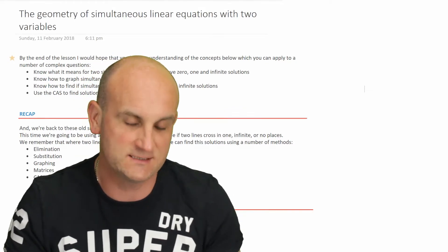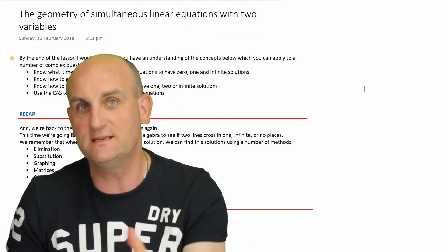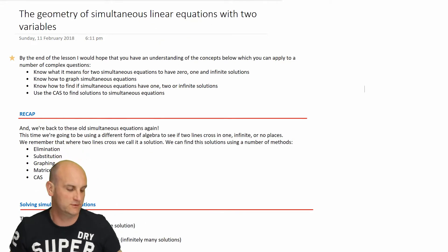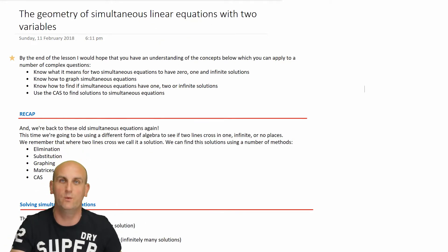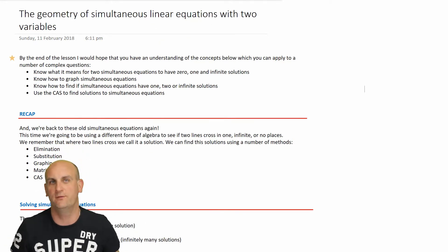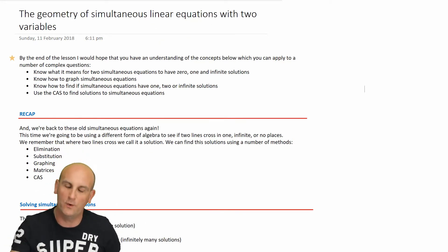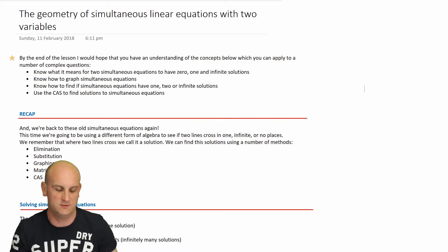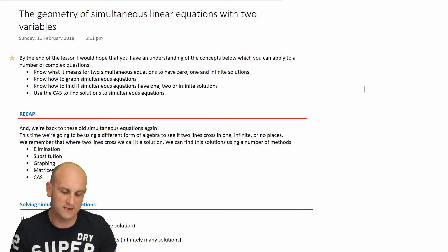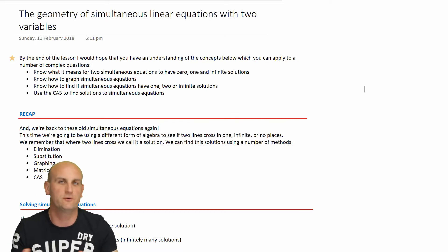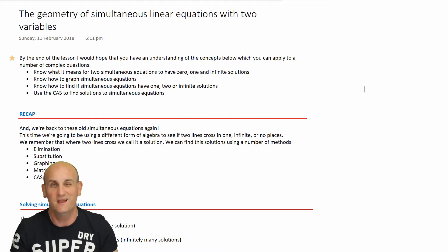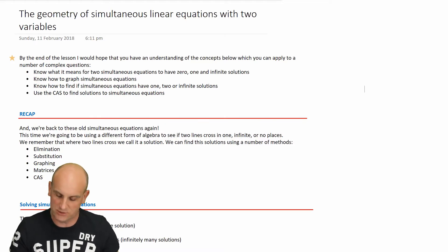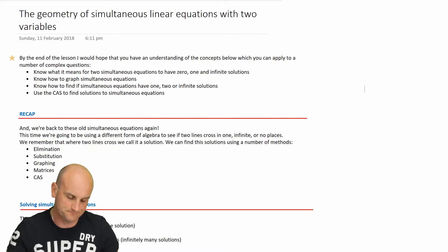This is a continuation of a lesson from the Methods 3 & 4 course here in Australia. Don't worry if you're not doing Methods 3 & 4, and don't worry if you're not even in Australia. Maths is a universal language and simultaneous equations, linear equations, variables — all that type of stuff is just standard language. So what are we actually going to be dealing with?